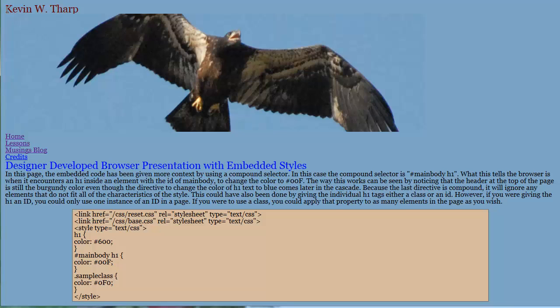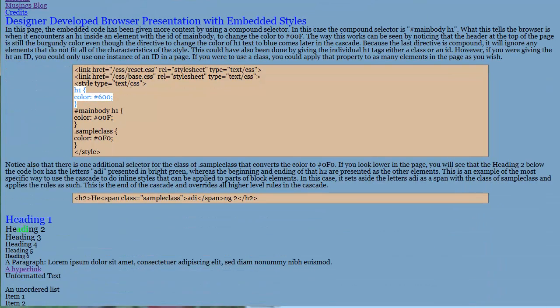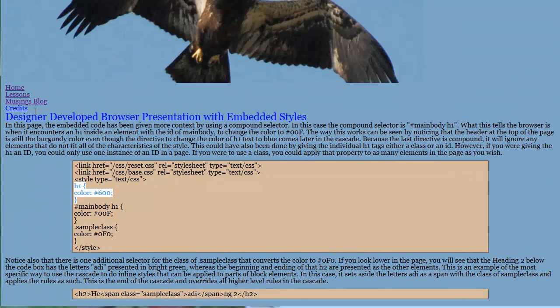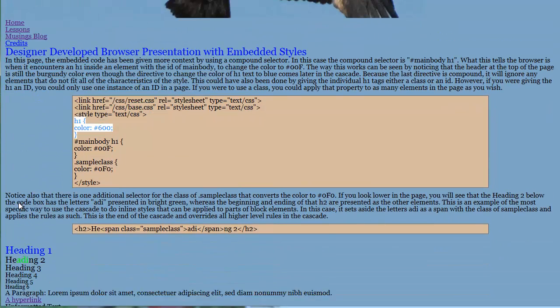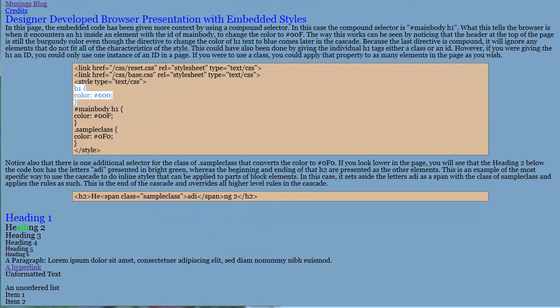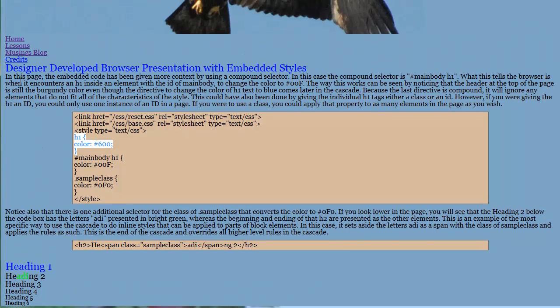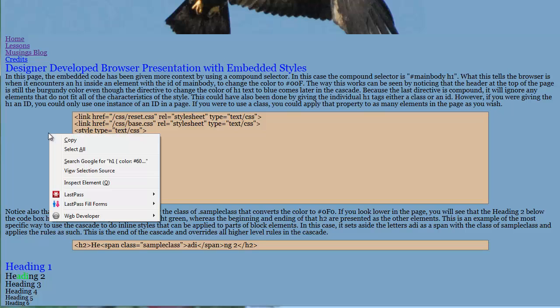Now you'll notice that up here, Kevin W. Tharp is still an H1, but it's not inside the main body. So it's retained that maroonish color that's designated there for all H1s. However, since, and this is an H1 as well, as is this down here, those have turned to blue because they are within the main body, and they've been given that code.